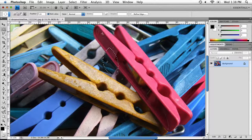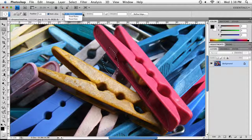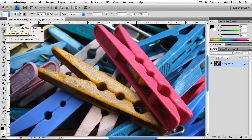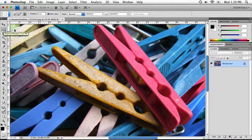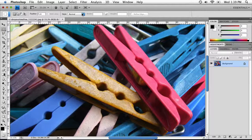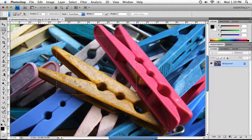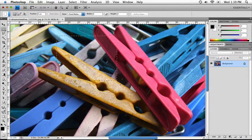In our options bar we have a few more options. Under the Style dropdown menu we can choose to create our selection at a fixed ratio or a fixed size. Using the Rectangular Marquee Tool, I'll choose Fixed Ratio and set it to 4 by 3, so anything I drag out in my document will constrain to a 4 by 3 ratio.